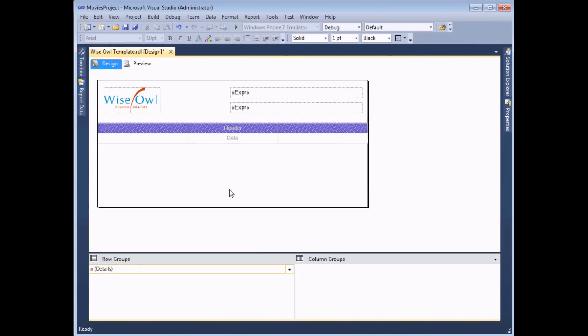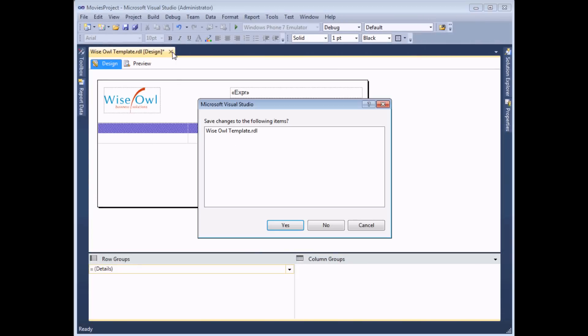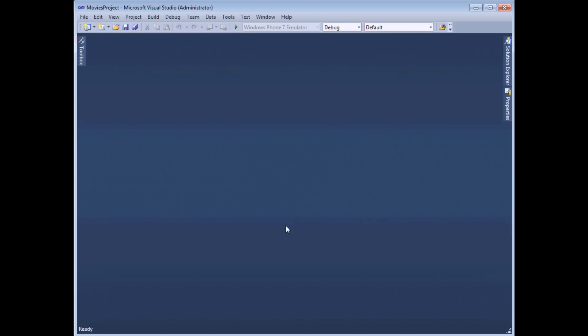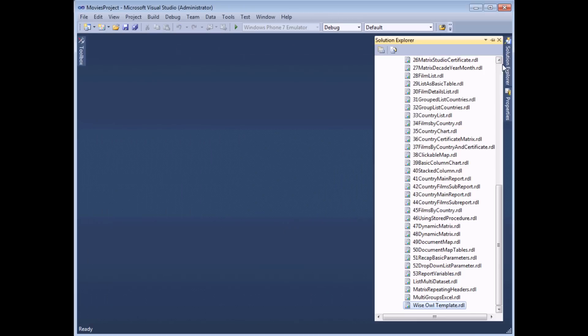The last thing that we have to do for the moment in our report project is simply close and save our report. So that report now becomes part of our report project. The next step is to take this file and put it in the appropriate location so that it then behaves as a template.